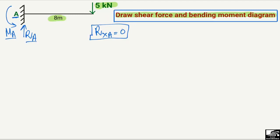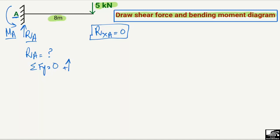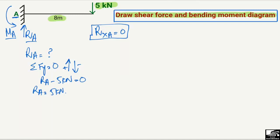To find Ra, we use the equation: summation of vertical forces equals zero. Upward forces are taken as positive and downward forces as negative. The upward force is Ra and the downward force is 5 kilonewtons. So Ra minus 5 kN equals zero, giving Ra equal to 5 kilonewtons. The entire load is being carried by this support reaction.